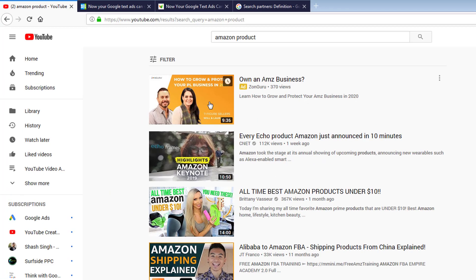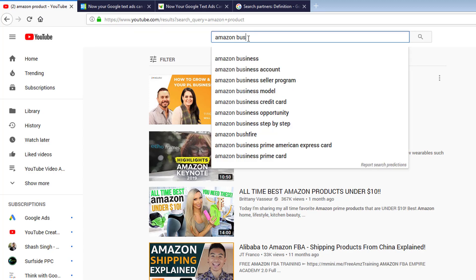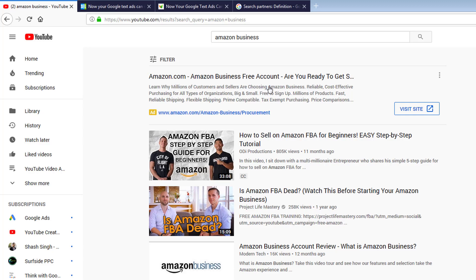Here's where it gets really confusing. This is a discovery ad — it's coming from a YouTube ads campaign, or a video campaign type. But if I type in 'business,' we see a text ad. Can you guess how you would create this? What type of campaign would you create — a search campaign or a video campaign?